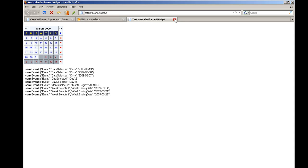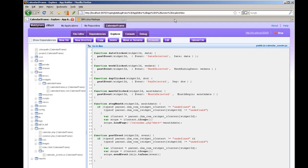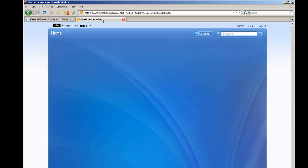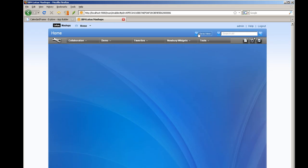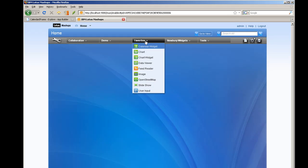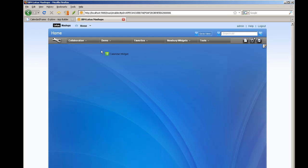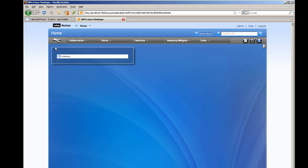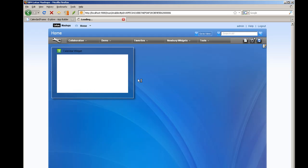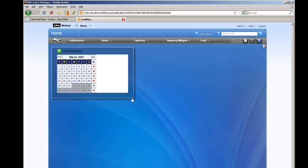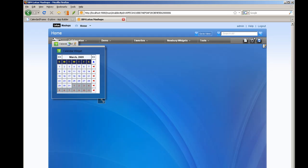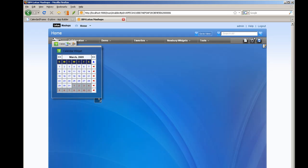it's already been wrapped as an iWidget. So I'm ready now to test it inside of the Lotus Mashup Center. Now I've already uploaded it and installed it. So we'll just take a look here and make sure that it works exactly the same as you just saw working while it was in the application builder.